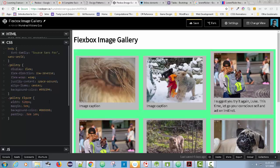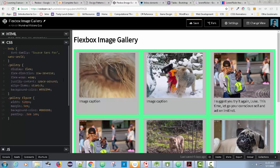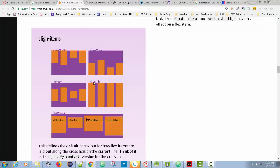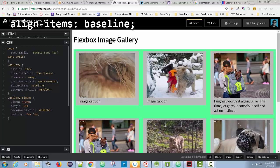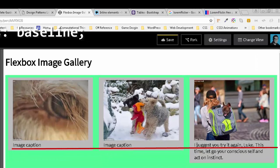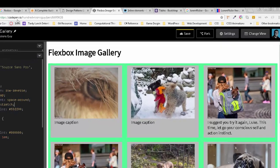With 'align-items: stretch', all figures become the same height and the background colors fill correctly — that's probably one of your best options. There's also 'baseline', which tries to line up the text baseline. Typing 'baseline' — it no longer stretches the background color, and doesn't change the layout dramatically. For now, 'align-items: stretch' is a solid choice.